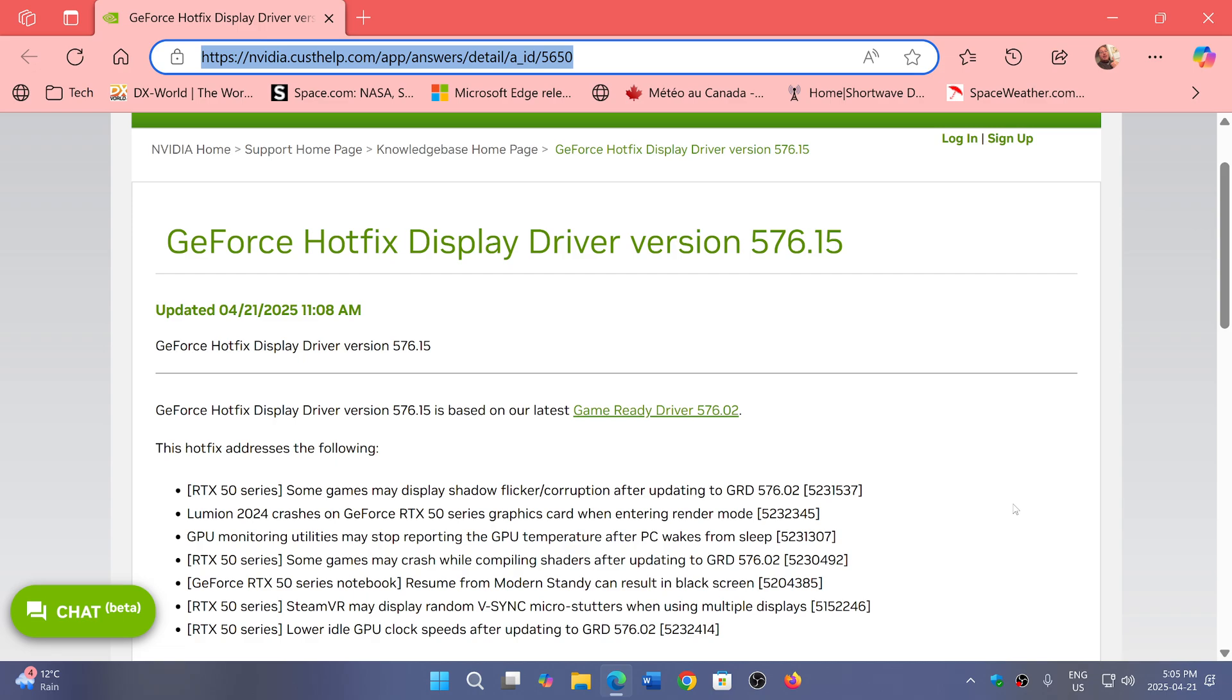So the link to this is in the description below. Once again, no problems, just leave it alone. It affects only a specific amount of GPUs, but it was important enough that NVIDIA decided to actually release this hotfix today, April the 21st.